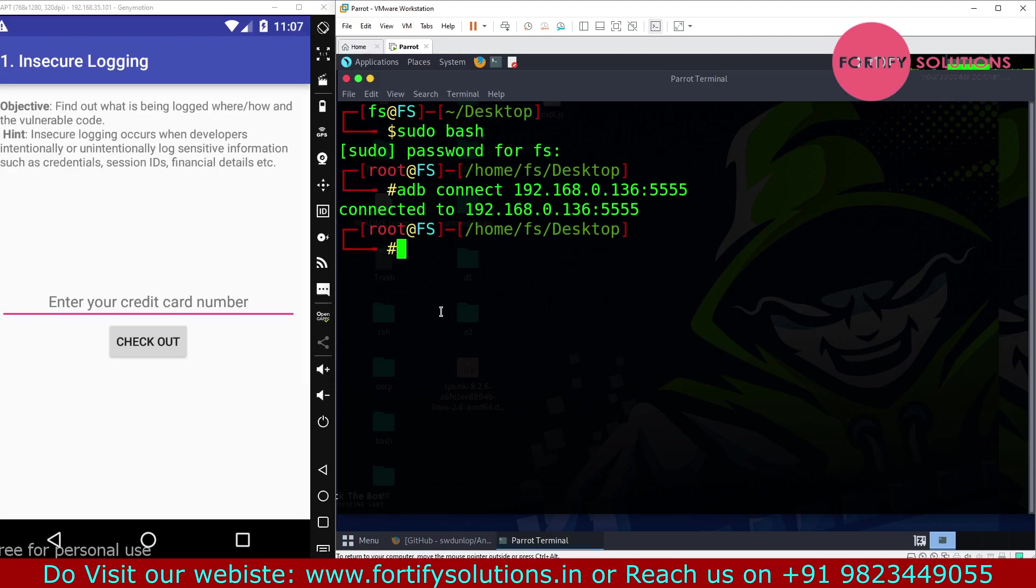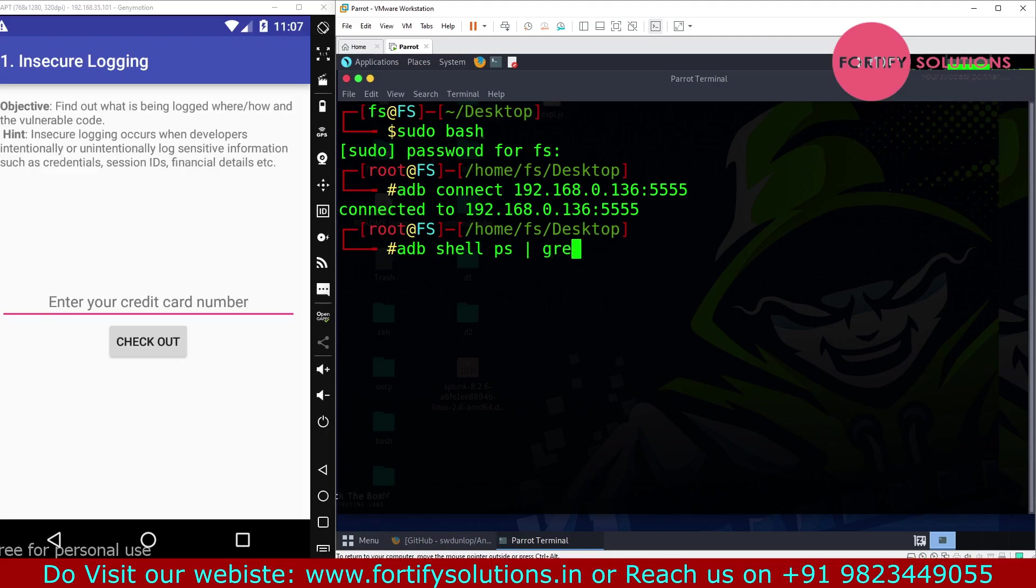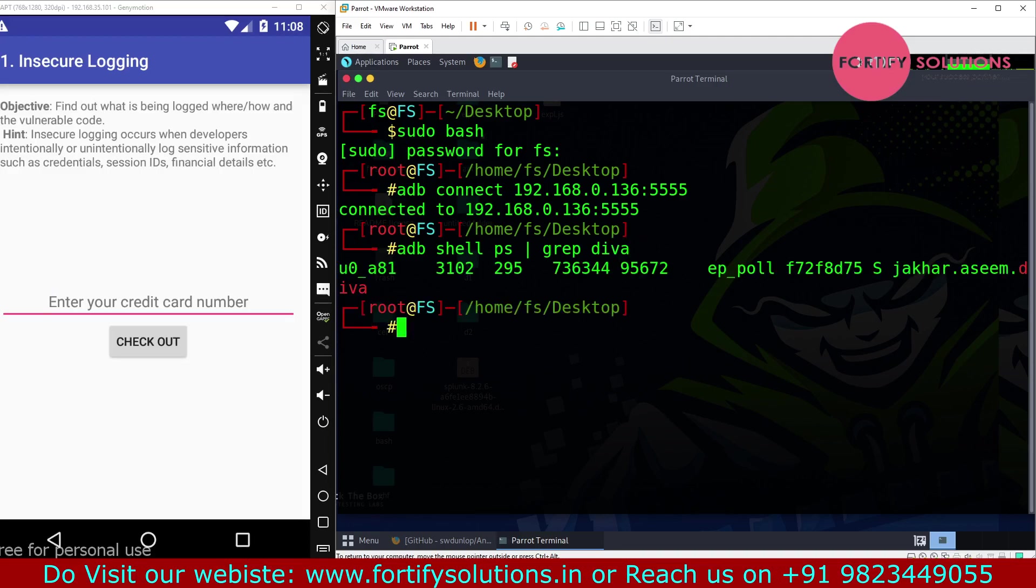To find the process ID, we have to type here 'adb shell ps' grep and here we have to write DIVA. You will find here the process ID which is 3102.